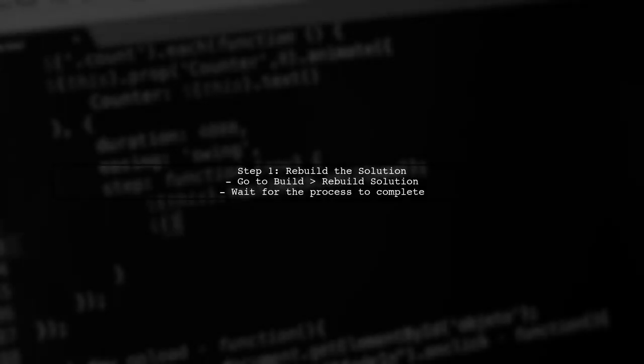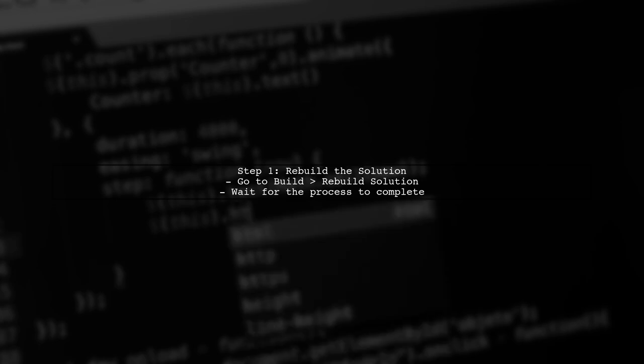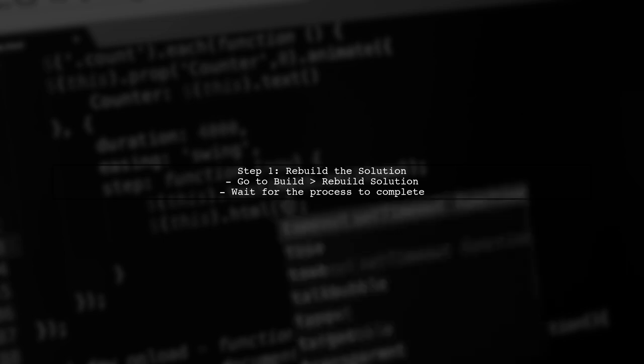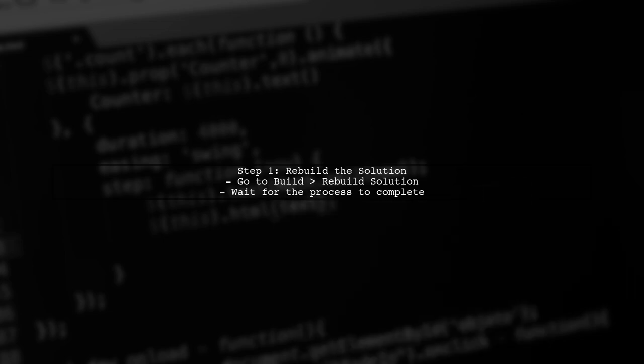First, let's check if the solution is fully loaded. Sometimes Visual Studio needs a moment to analyze the code. You can try rebuilding the solution to refresh the error list.